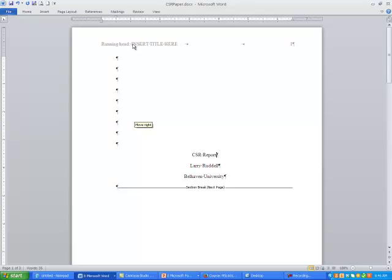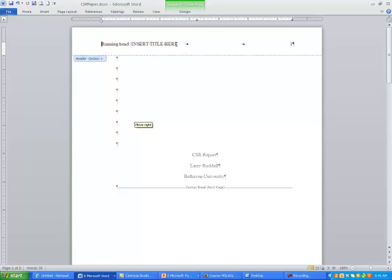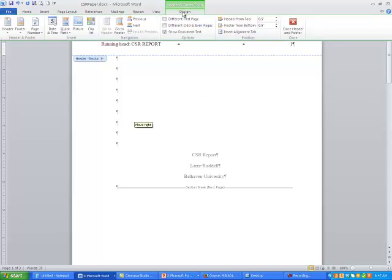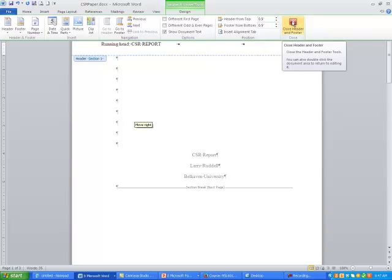Now I need to update the headers in my APA formatting. I'm just going to double-click up in the header area. Where it says 'insert title here,' it's in all caps because when you type in the title it should be all caps — then the running header stays the same. So we're going to call this 'CSR REPORT,' and notice the page number is correct. You can either close the header or use the navigation option to go to the next header.